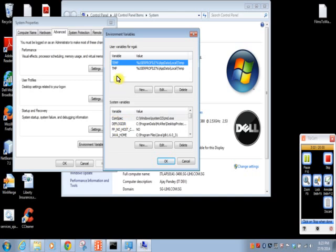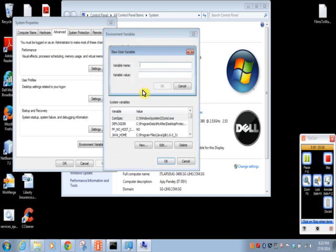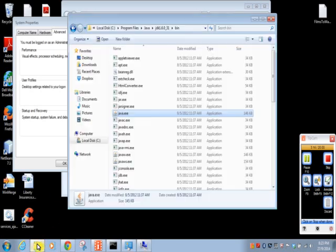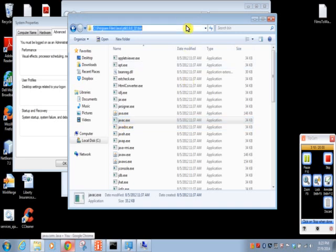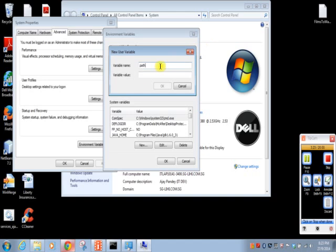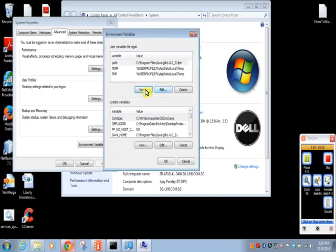So I am going to use user variables. So first we will set path. We will copy the path of javac.exe that is bin folder. And just paste it here. And click on OK. Now path variable is set.